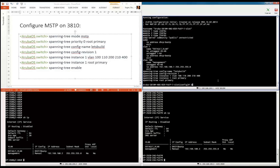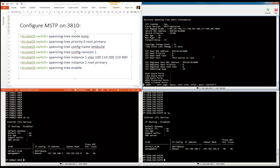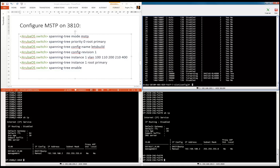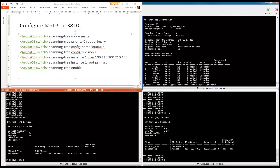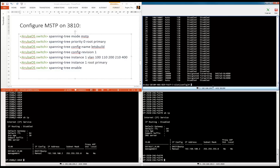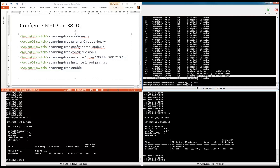Let's enable spanning tree. Enable. Takes a couple of seconds, and then we can do a 'show span'. This is the default IST instance. You can see that this switch is root. And with 'show span instance one', you can see that this switch is also root and these VLANs belong to the instance. That's done — let's save this to make sure we have the right configuration saved.